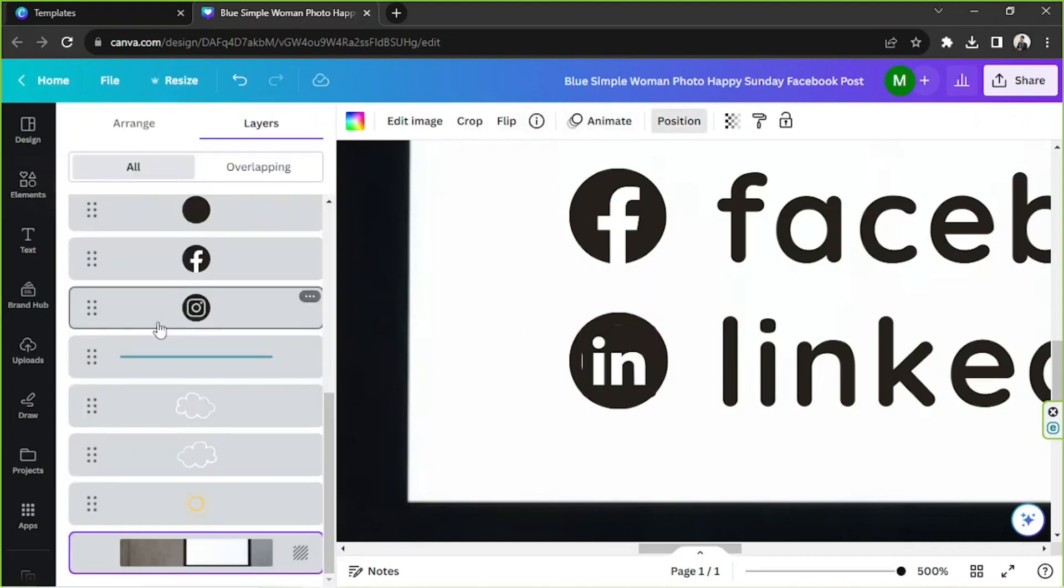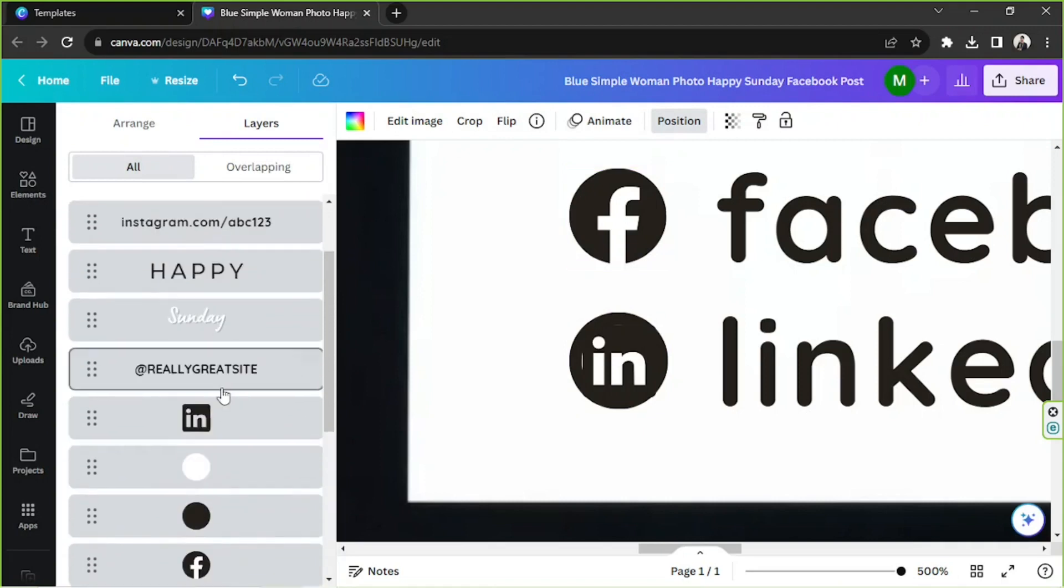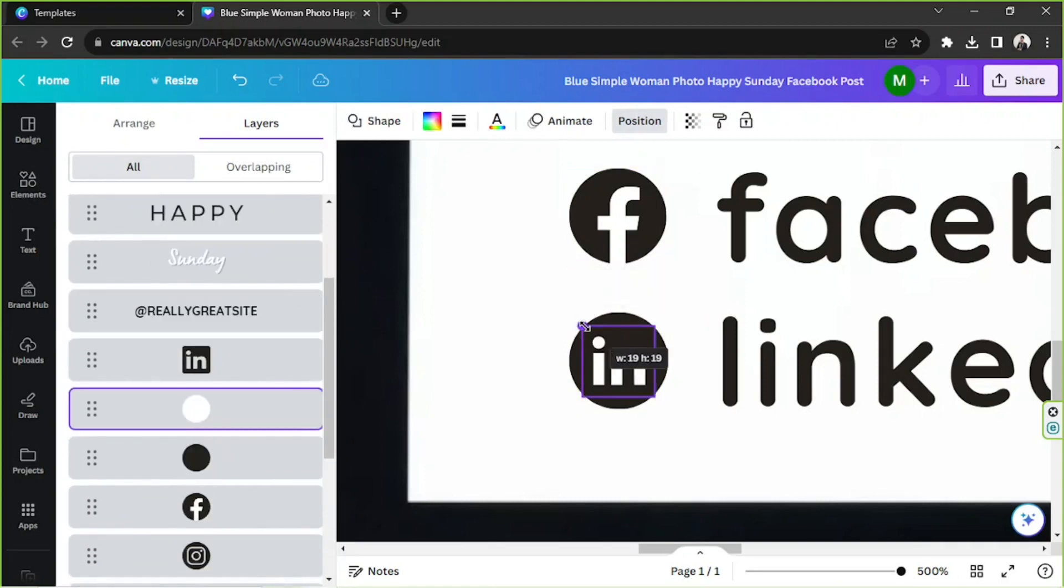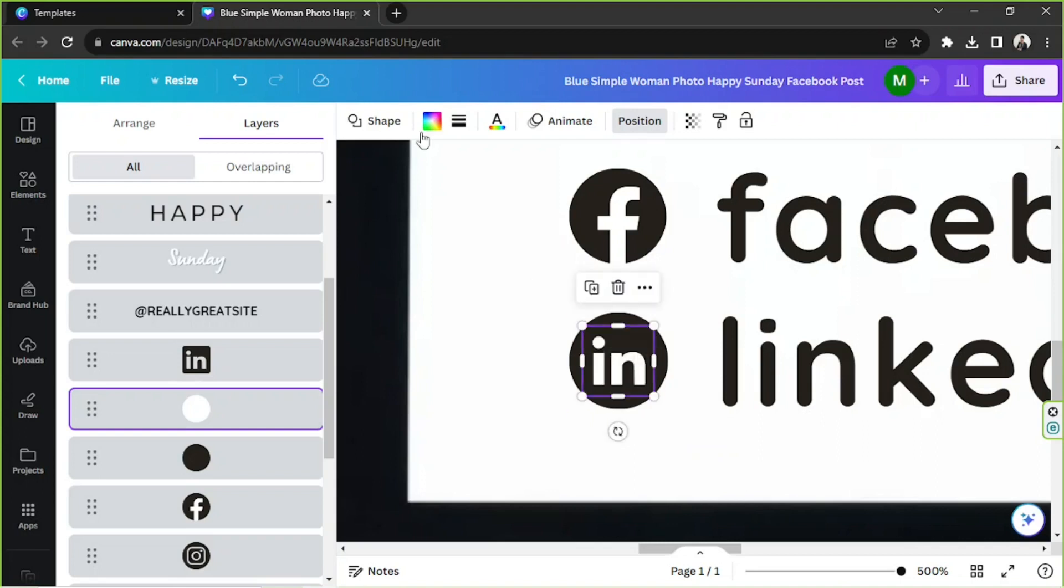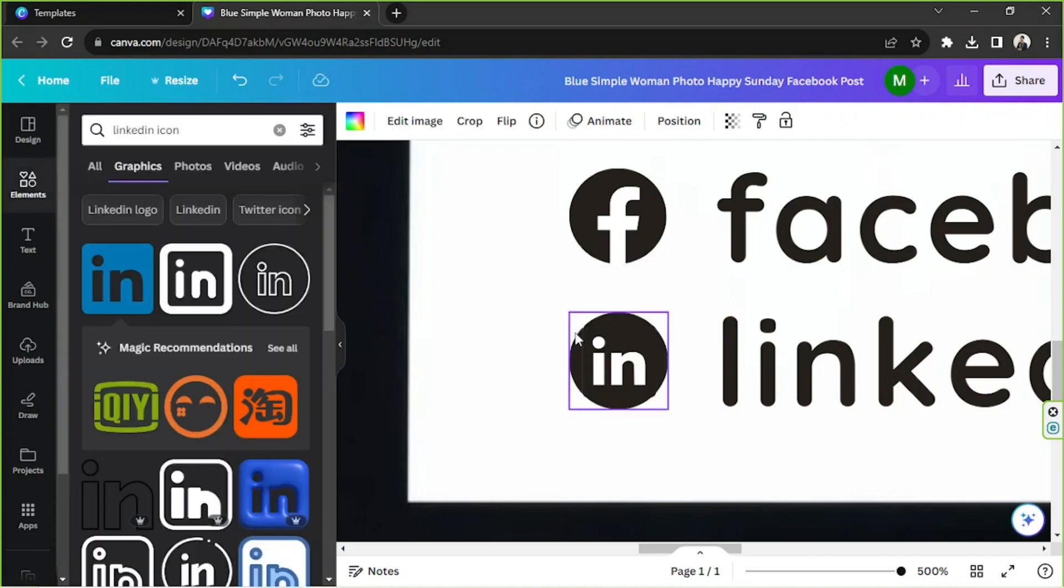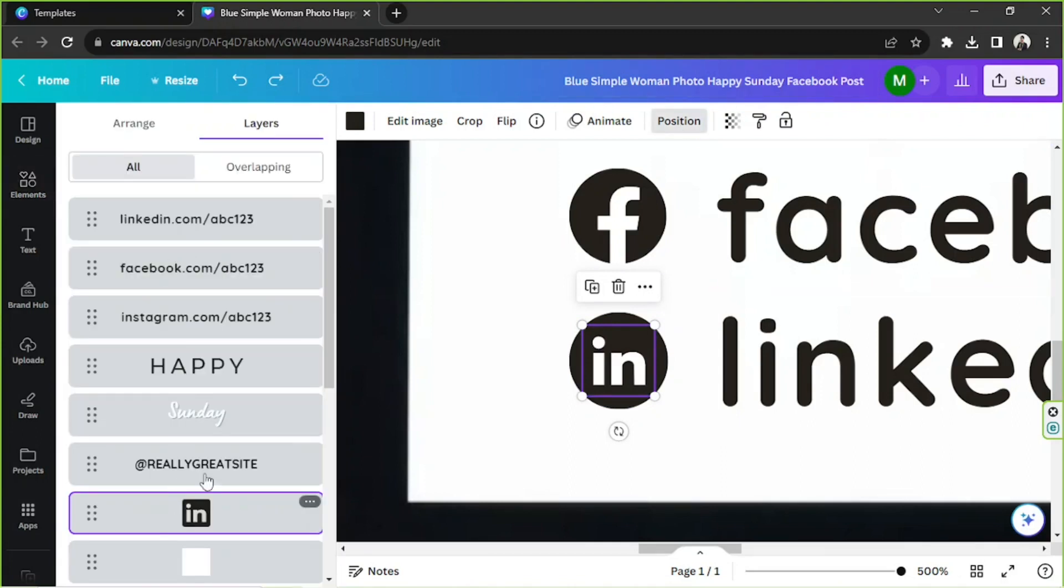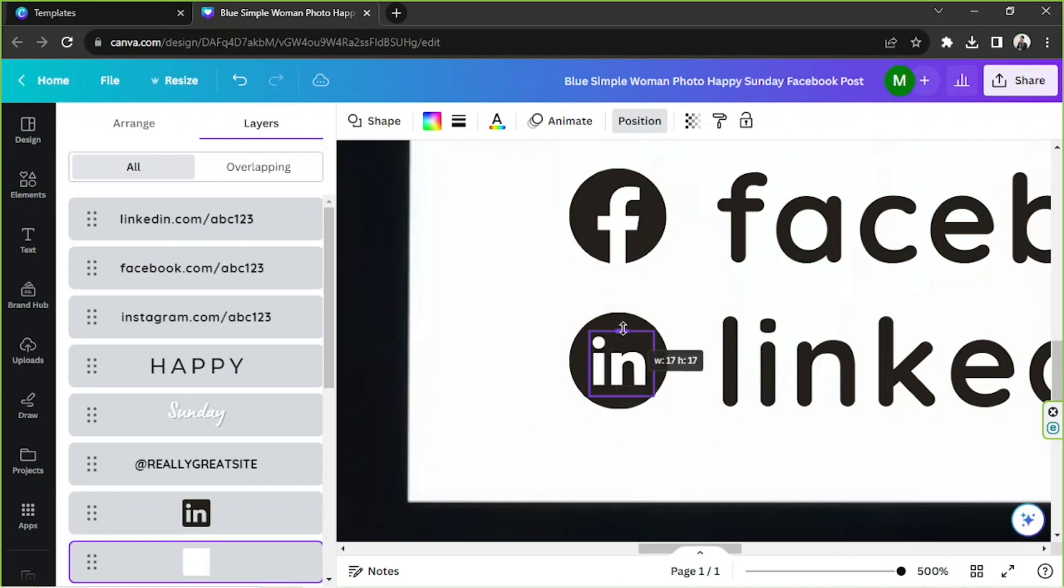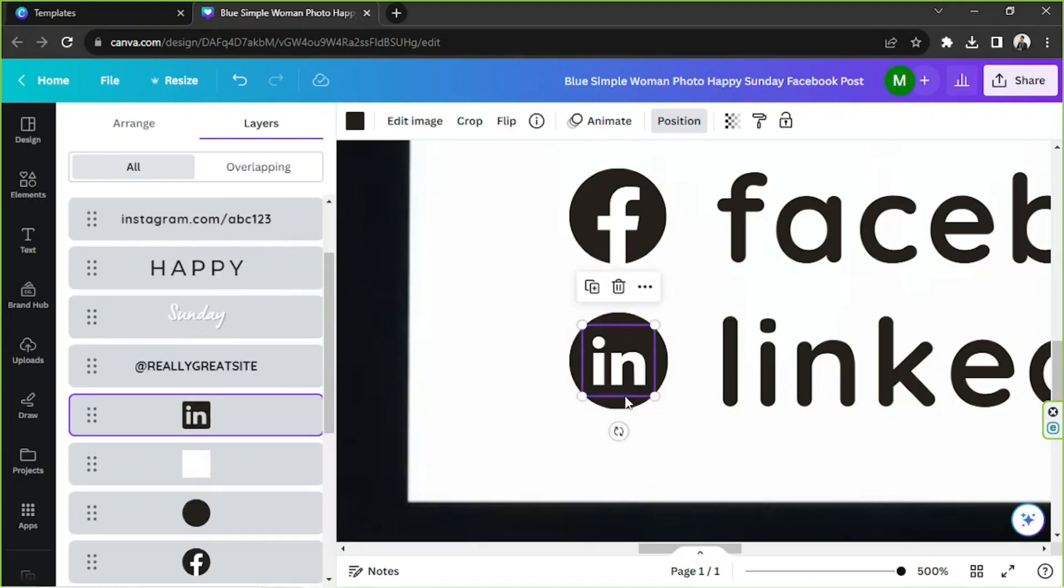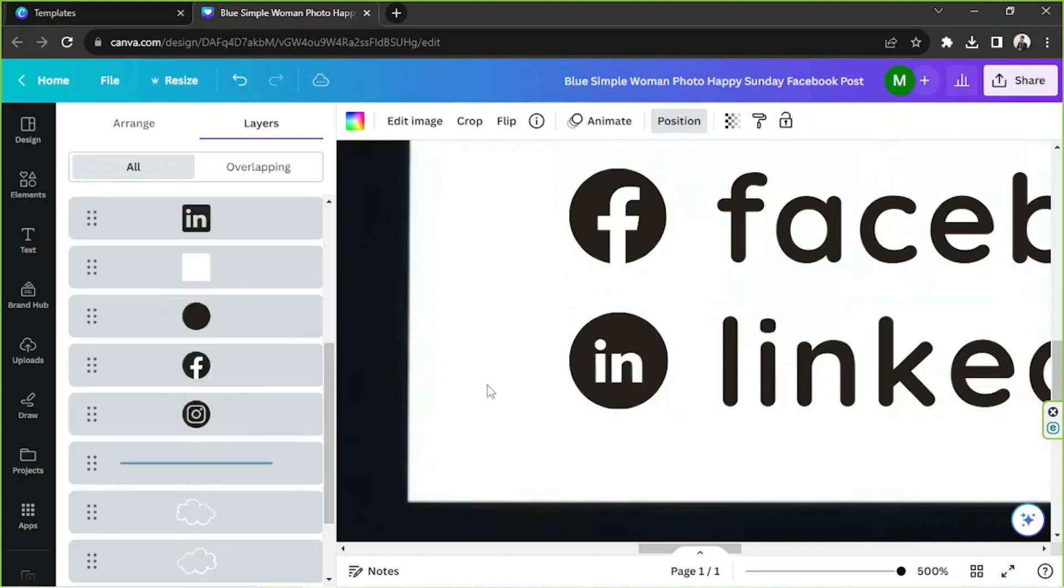Okay I need to fix it. Perhaps we can change the shape to a square and let's go to position again. Select our white square and do something like that. Okay. All right, perfect.